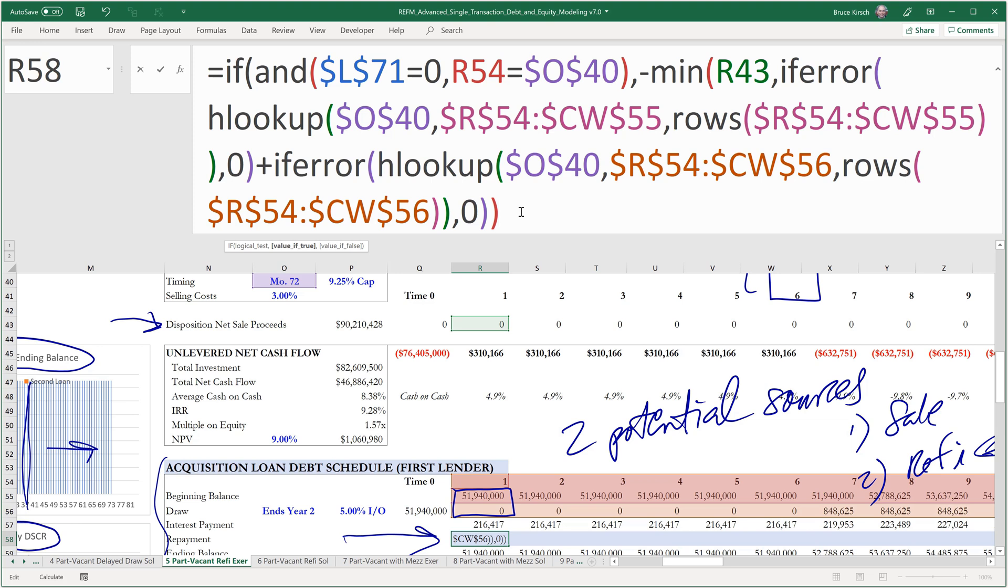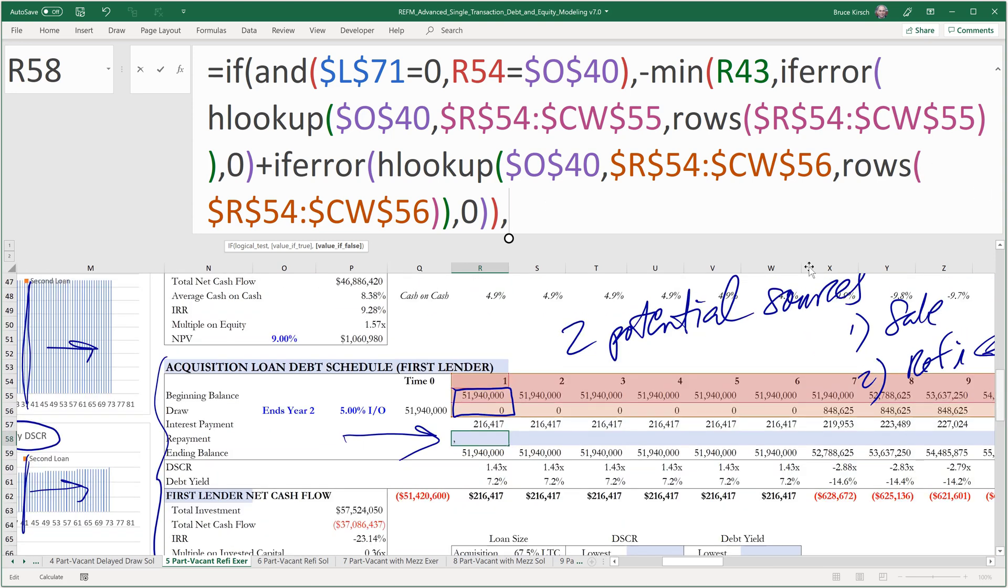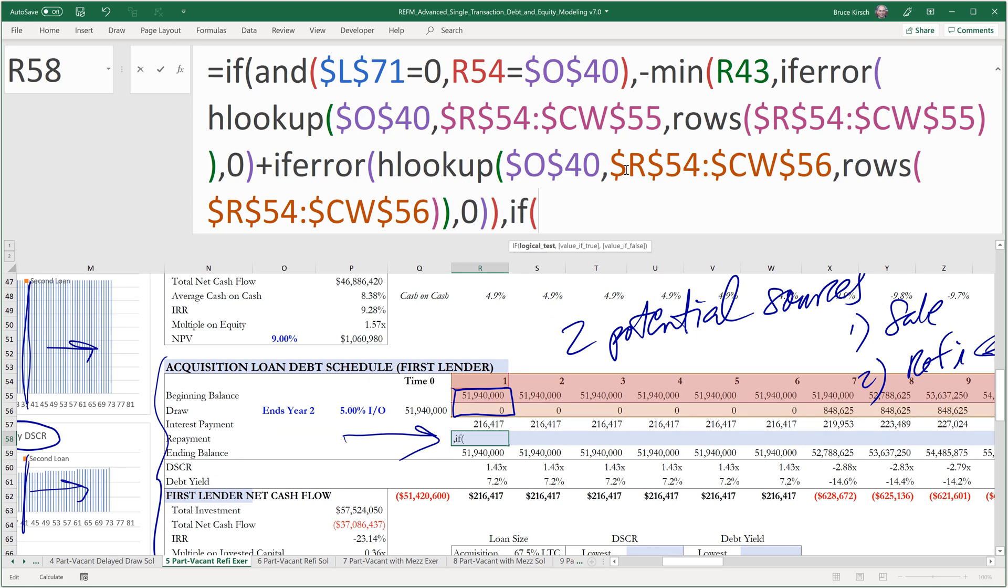And then I'll close this out and do the value of false. So the value of false is in the state where we do have a refi. What are we looking for? We're looking for the lesser of the second loan, the refinance loan proceeds, which we solved for in the block of lines over to the left, and the beginning balance plus the draw in that period of refinancing.